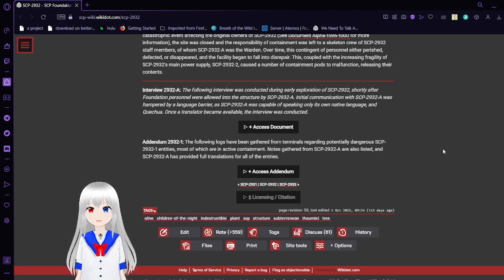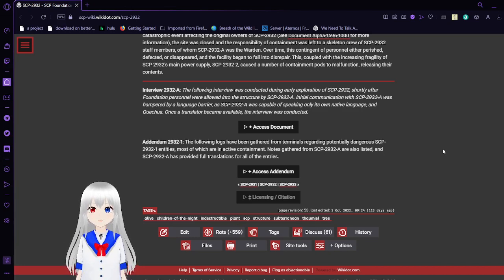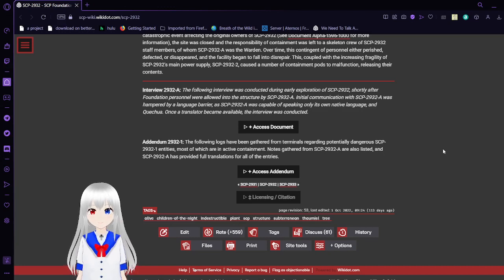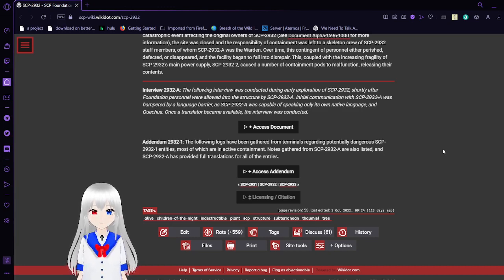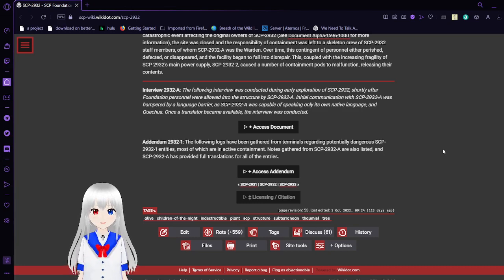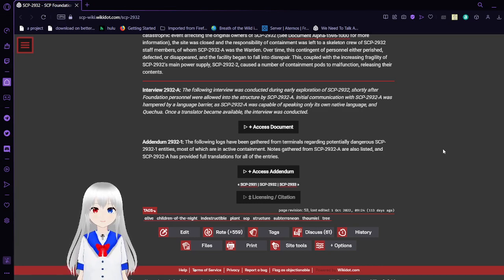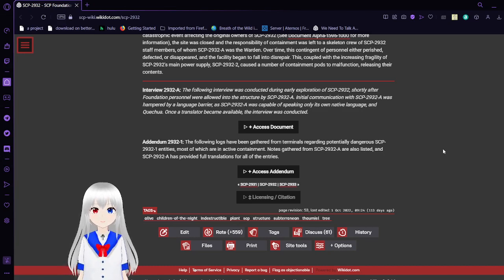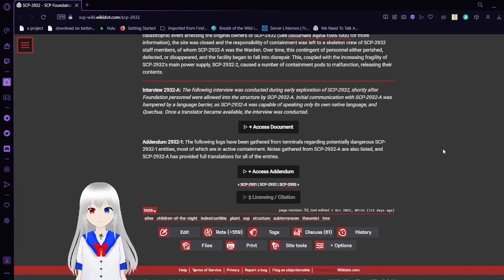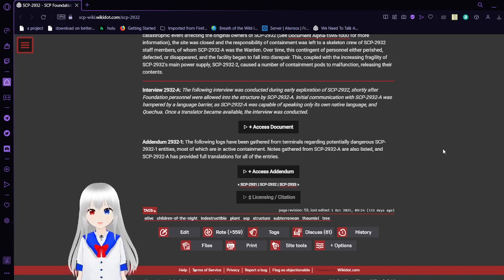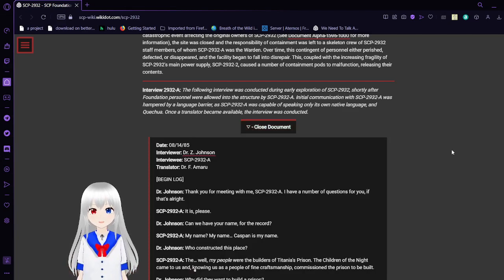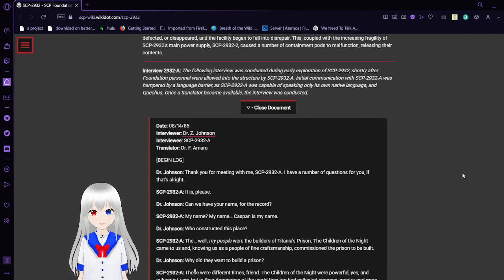Interview 2932-A. The following interview was conducted during early exploration of SCP-2932, shortly after Foundation personnel were allowed into the structure by SCP-2932-A. The initial communication with SCP-2932-A was hampered by a language barrier, as SCP-2932-A was capable of speaking only its own native language. Once the translator became available, the interview was conducted. Obviously the interview is going to be written in English because we don't know how to speak anything else.